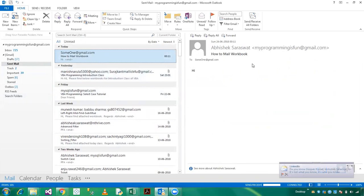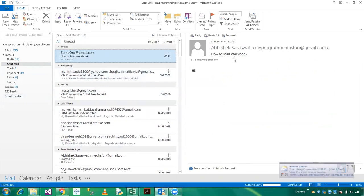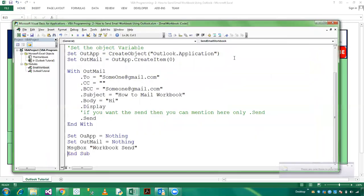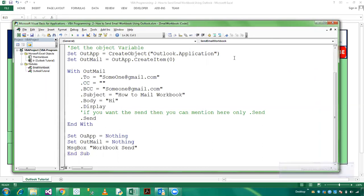So here we have sent the email workbook. So friends, this is all about how to send the workbook to the specific recipient. And you can send CC and also you can mention the BCC.